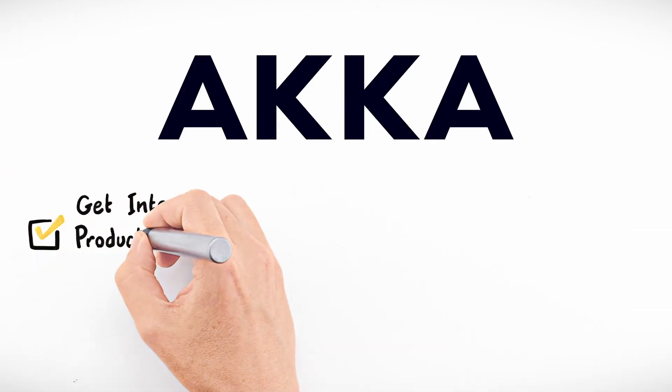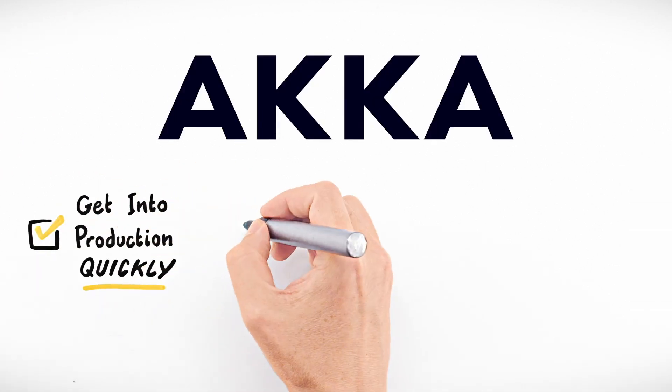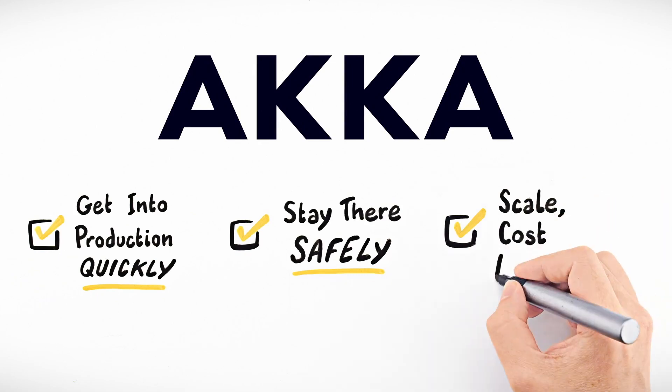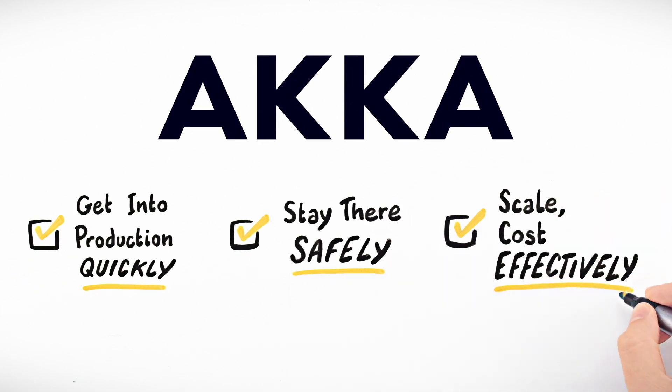With Akka, you'll get into production quickly, stay there safely, and scale cost effectively.